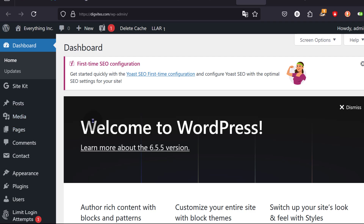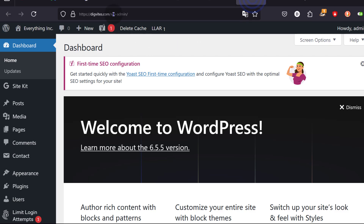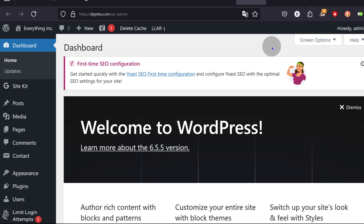Here is where I've logged in. You can also log in by going to that link and it will require a password and a username. This is where I can manage my website — I can build pages, I can design pages. If I want to change the content, I can change it here. If I need to create a blog post, I can create it here.